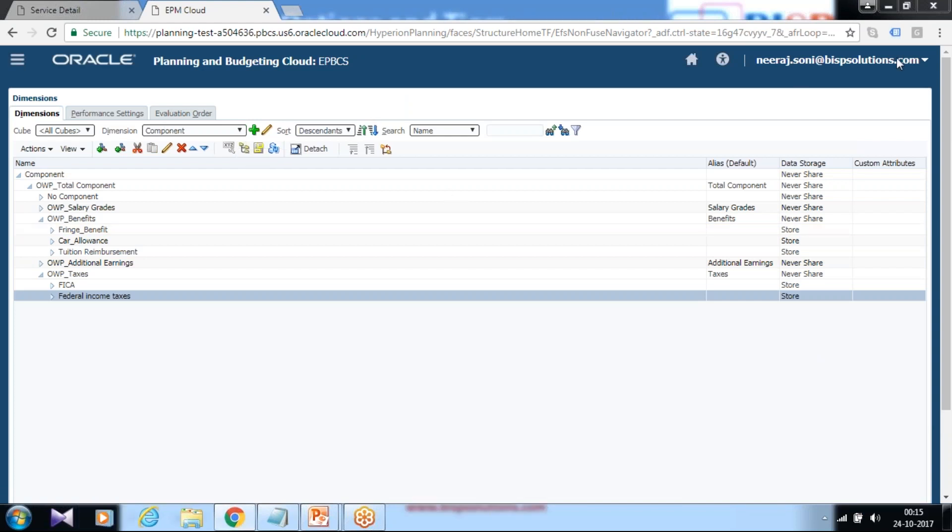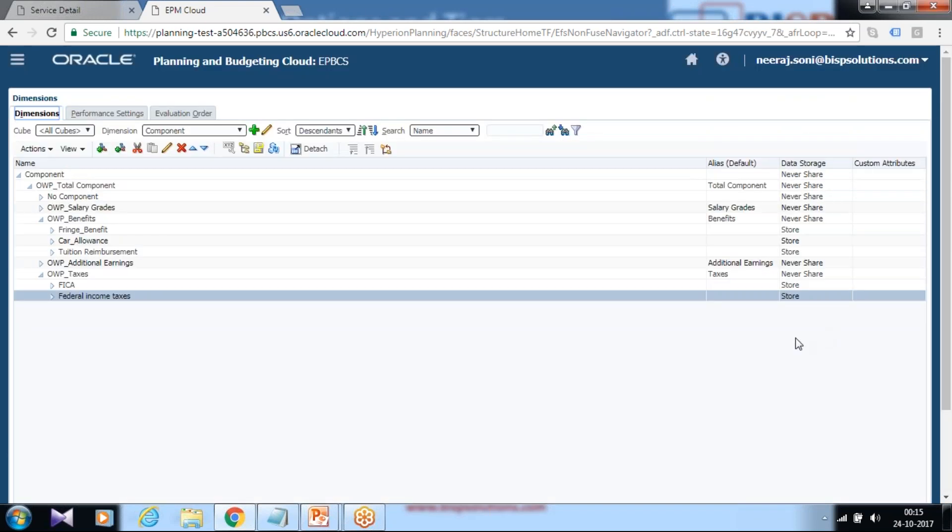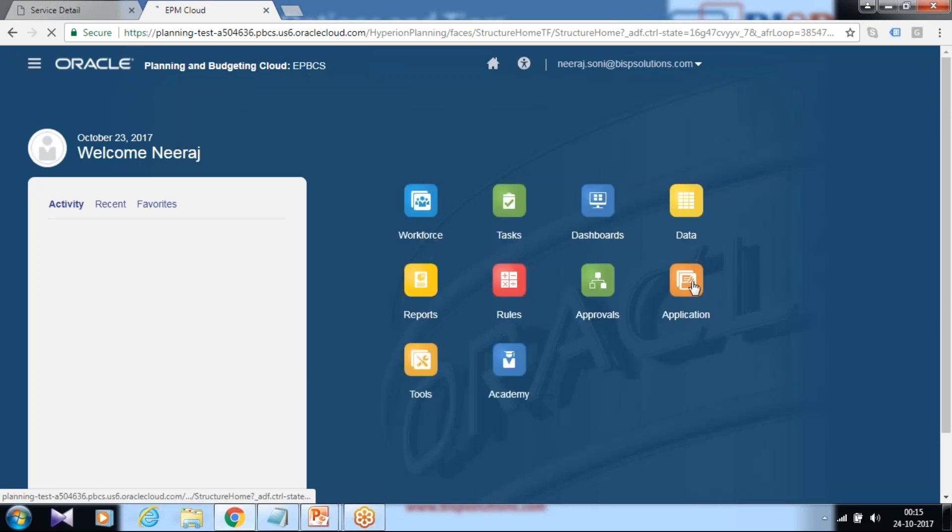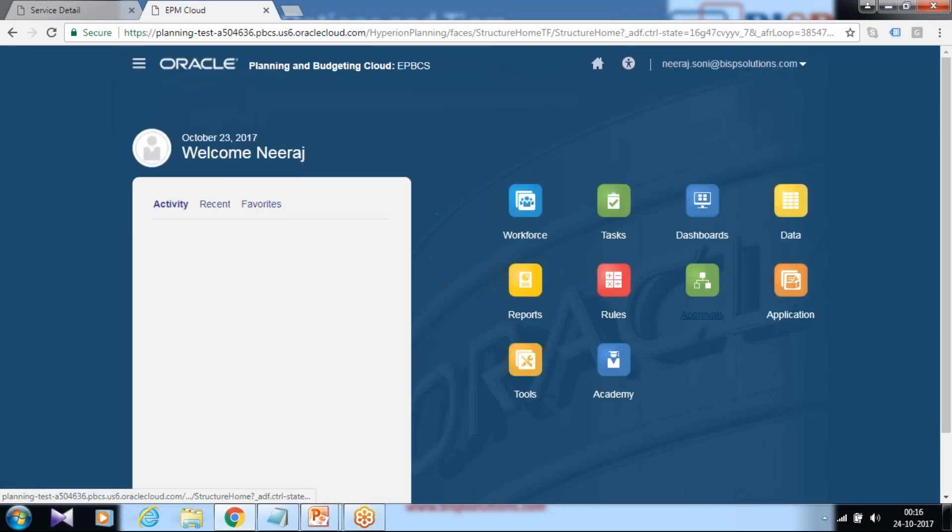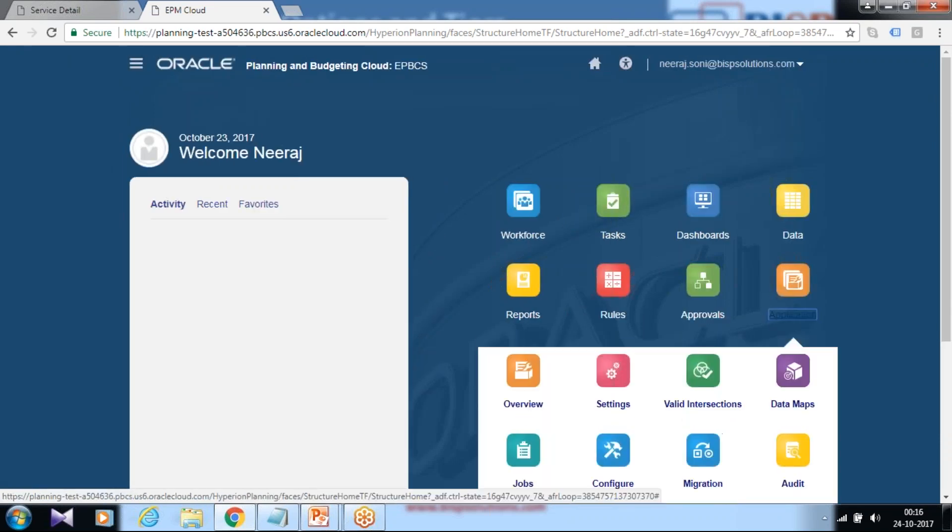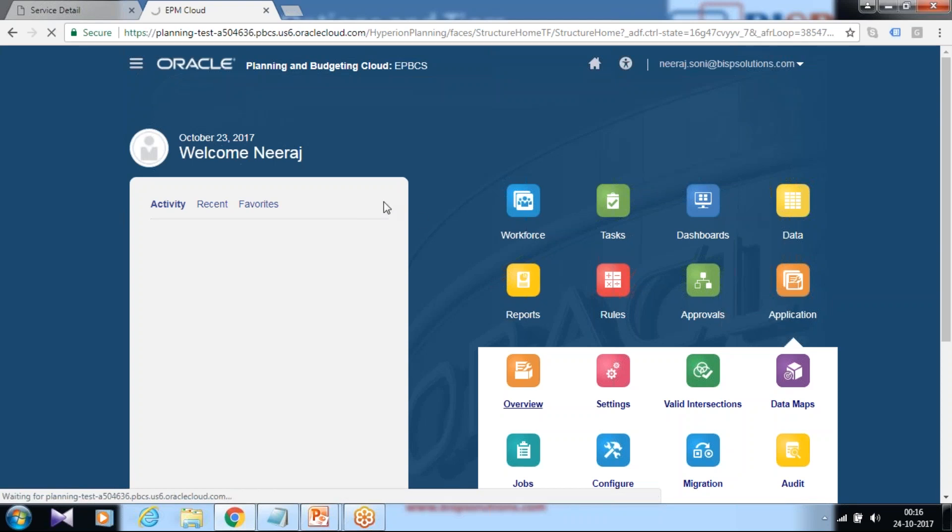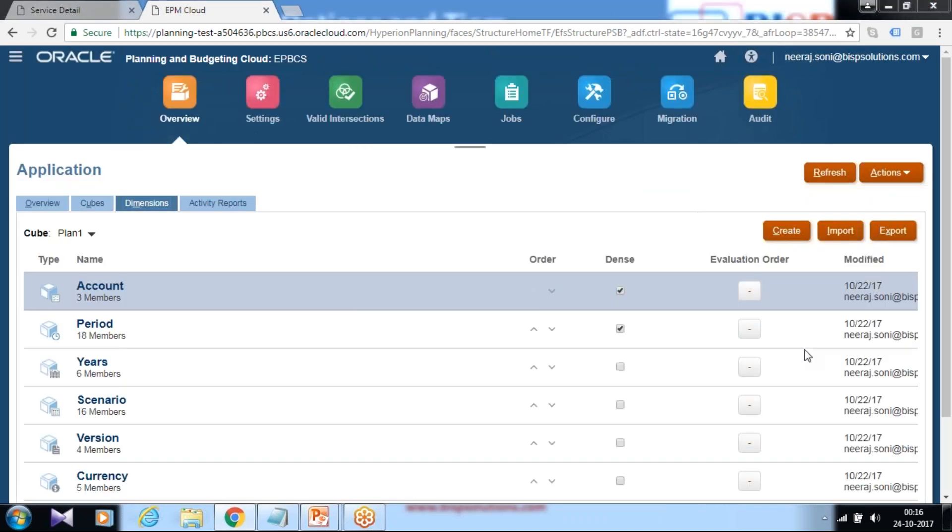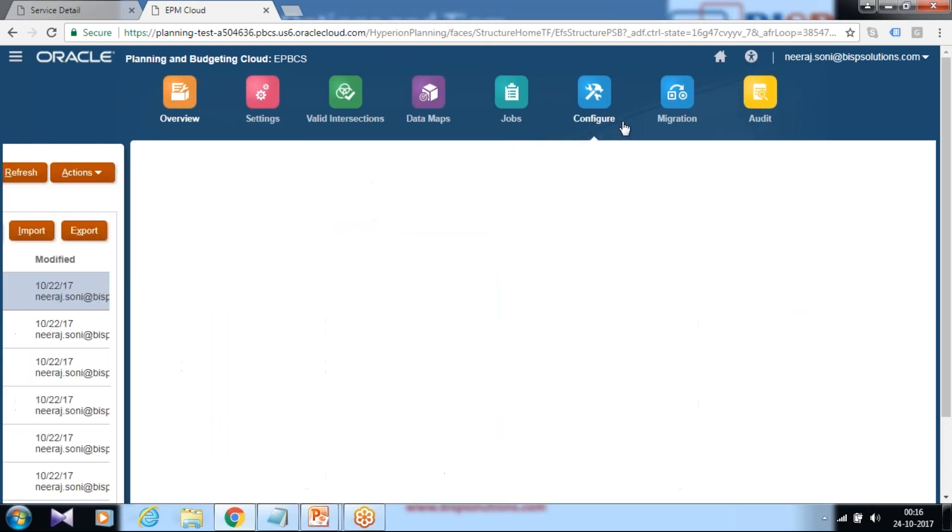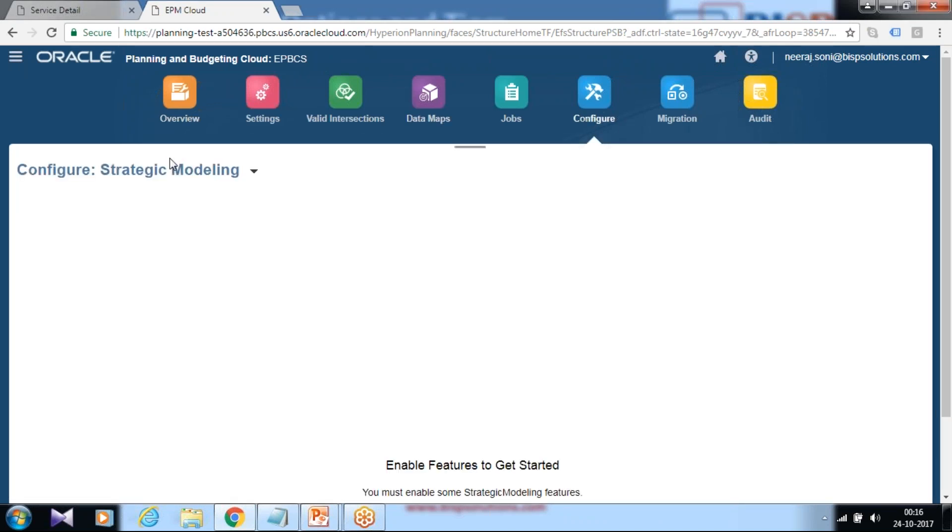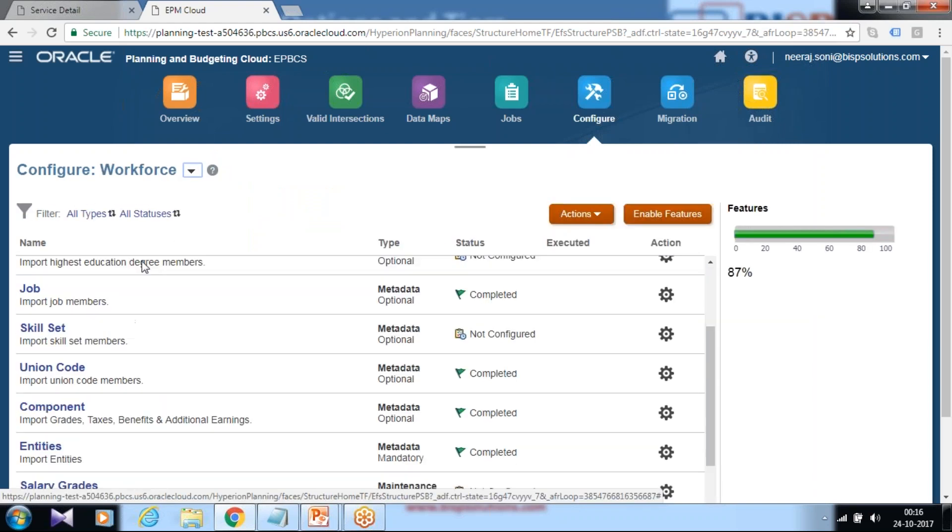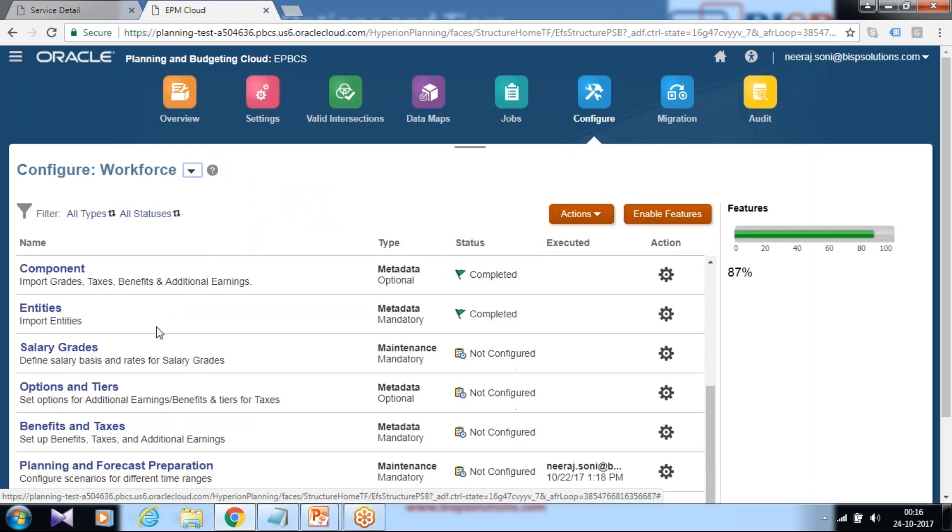The next step we are going to configure is options and tiers for newly created benefits and taxes. In order to do this you can go to your home page and add configuration options and tier under your application. Go to overview and there is an option for the dimension member and the respective property called options and tiers. Go to configure, select your module, workforce module. There is options and tier.